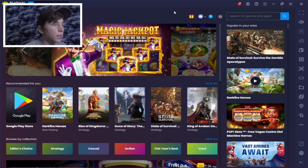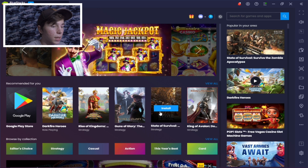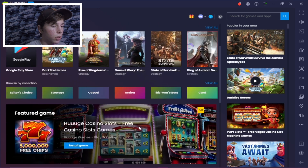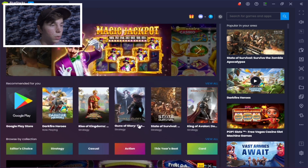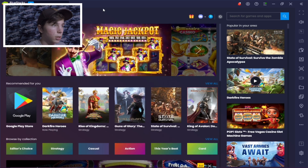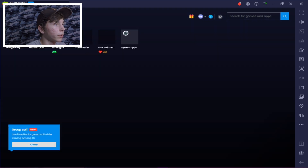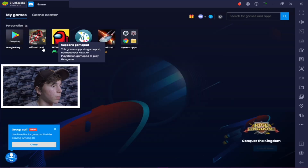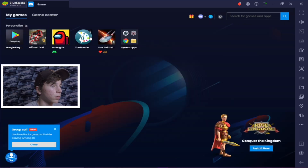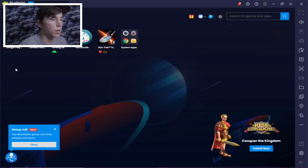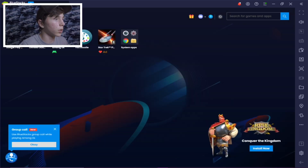Now we are in BlueStacks. We can go over to the Game Center — you are going to have to log into your Google account, or if you don't have one you're going to have to make a Google account. As you can see in my games I have Off-Road Outlaws, Among Us, and all these others.